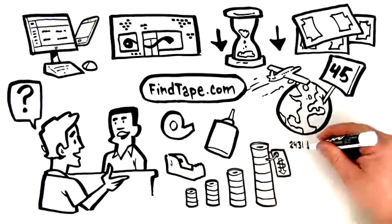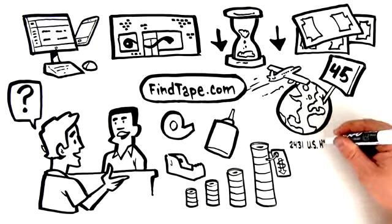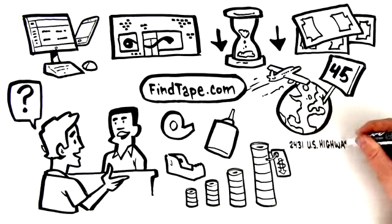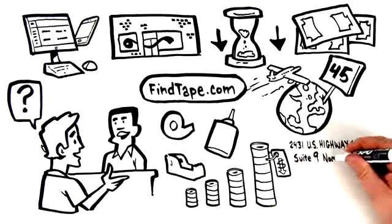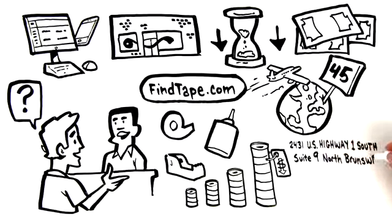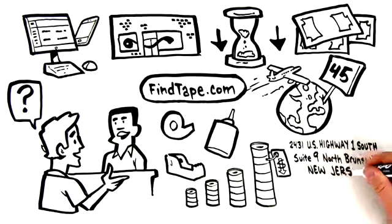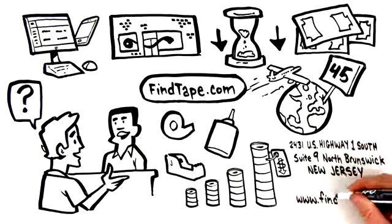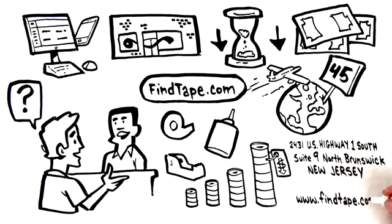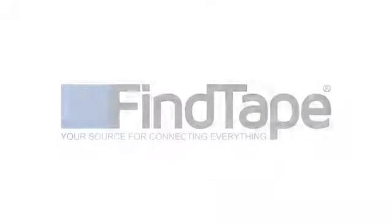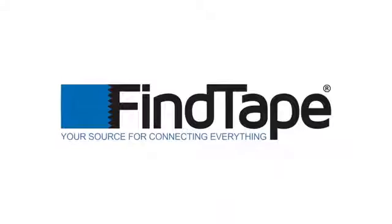Conveniently located at 2431 U.S. Highway 1 South, Suite 9, North Brunswick, New Jersey. Or you can always find us online, www.findtape.com. FindTape, your source for connecting everything.